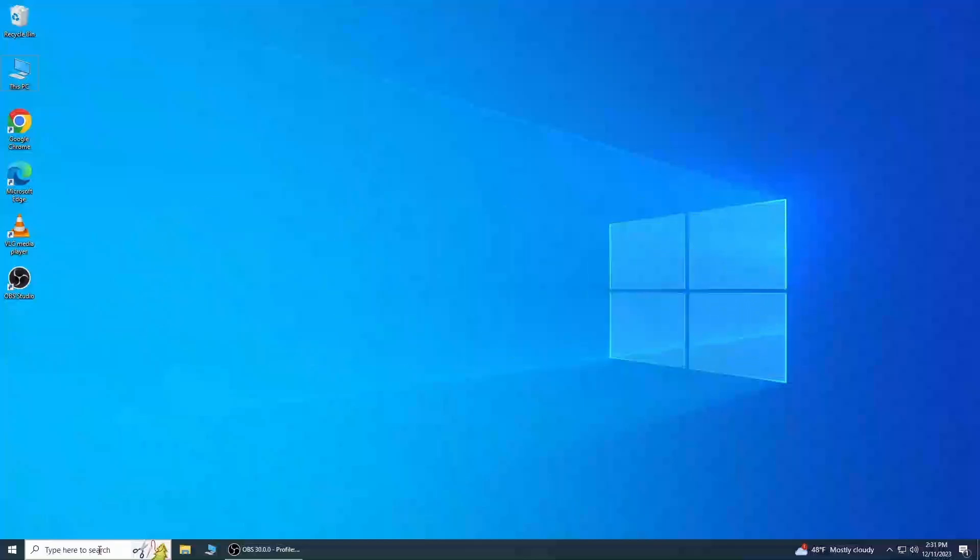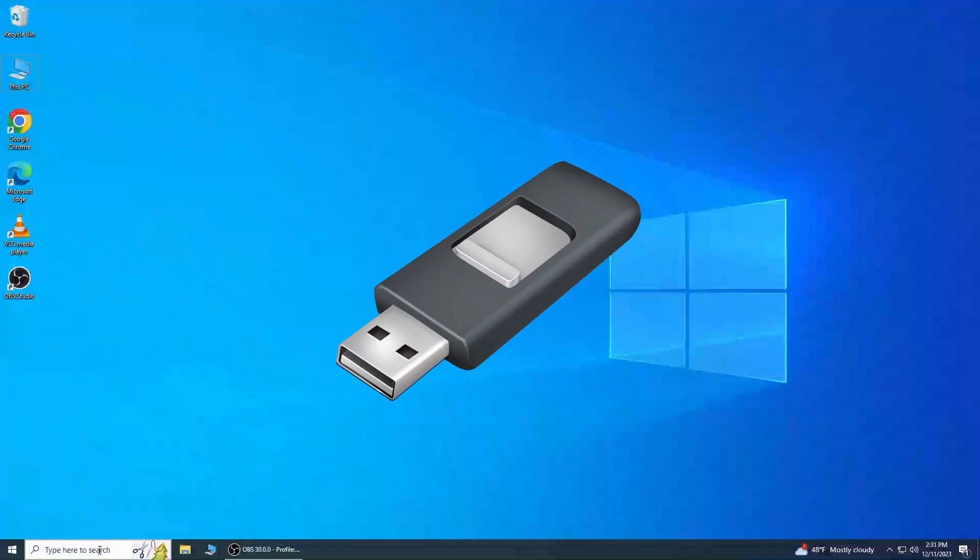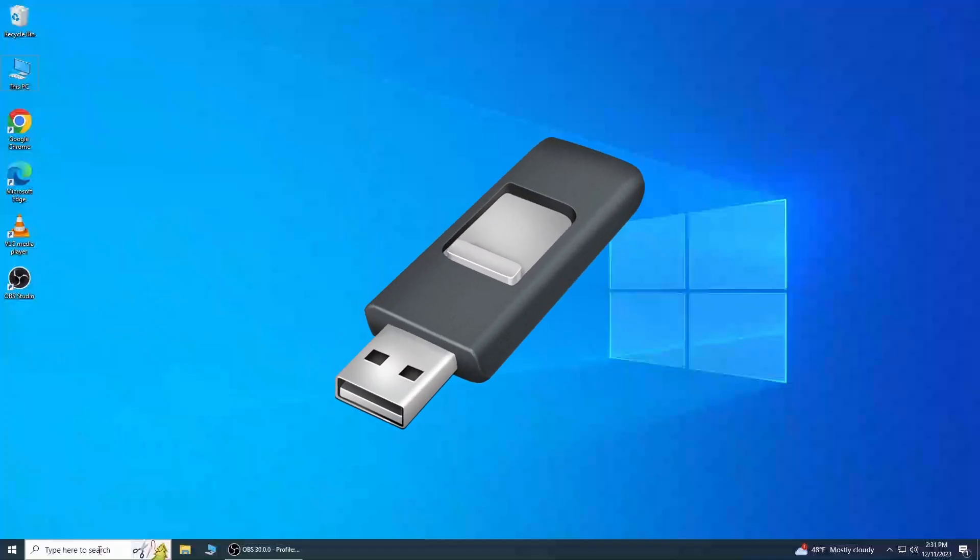In today's video, I will be showing you how to download Windows 10 to a bootable USB flash drive directly from Microsoft. It's free and easy.